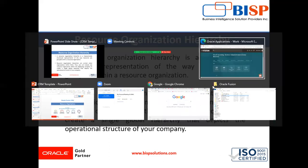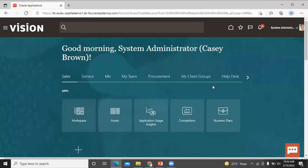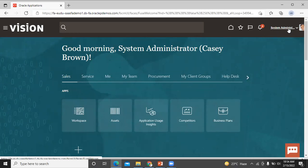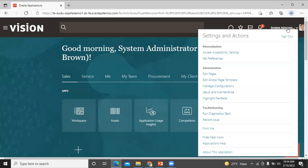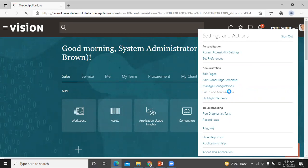Let's move on to the application. First, we see how to create a resource organization. Click on System and Settings, then click on Setup and Maintenance.